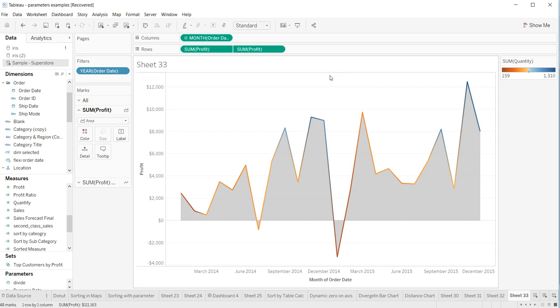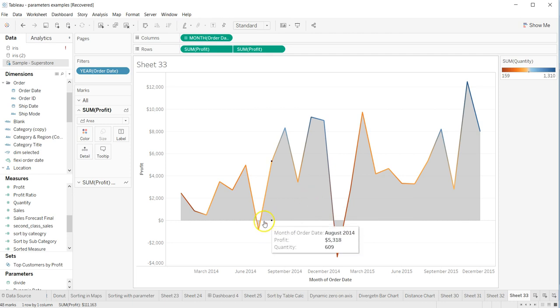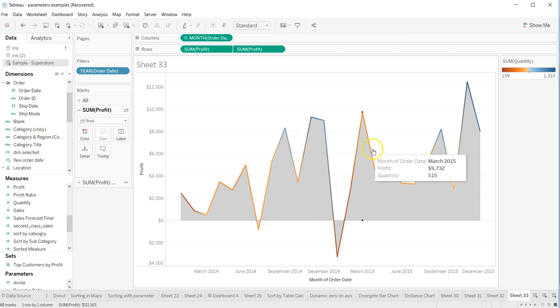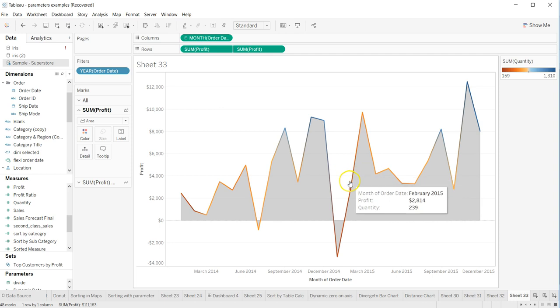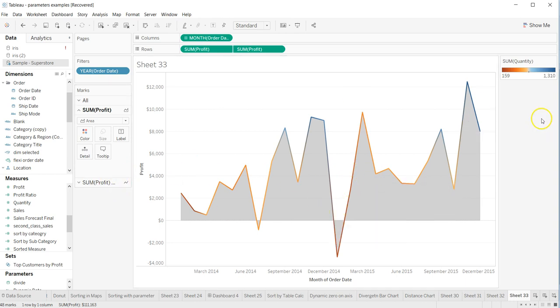Hey guys, welcome back to the next video. In this video I will show you how you can create an area chart like this which will have a line chart on top of it, which is color coded by the quantity.